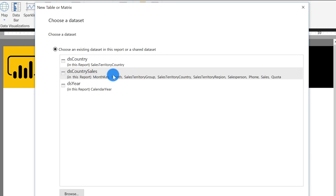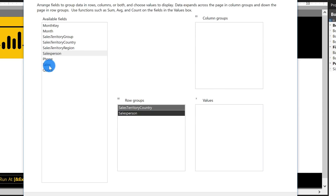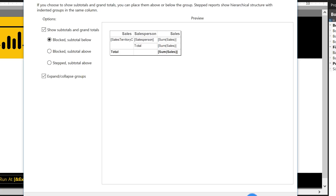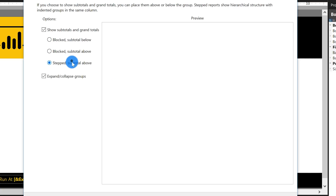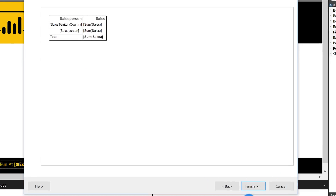So I'm going to go ahead and choose the matrix wizard here and choose my DS country sales dataset. If you didn't name it the same in the previous videos, just remember to use the one that contains more columns — the stored procedure I created has the month key, sales, quantity, and stuff like that. That's the dataset you want to use. Click next. In the row groups, we're going to add country and salesperson, and in the values we're going to add sales. We don't need any column groups right now. Click next. For the layout options, I like the last option. And if I wasn't doing a video, I would keep the expand/collapse groups checkbox checked, but I want to show you how to set this up manually, so I'm going to uncheck it. Uncheck that, click next, it gives you a preview, and click Finish.